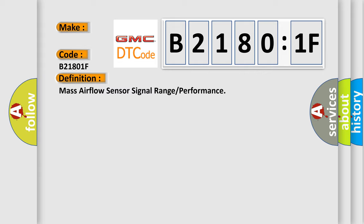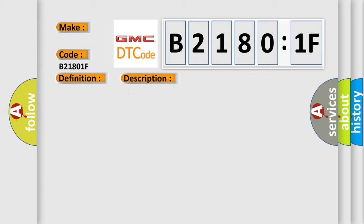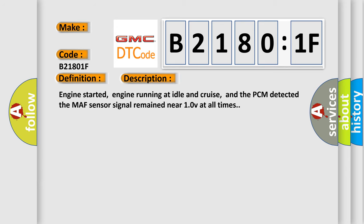And now this is a short description of this DTC code. Engine started, engine running at idle and cruise, and the PCM detected the MAF sensor signal remained near 10V at all times.